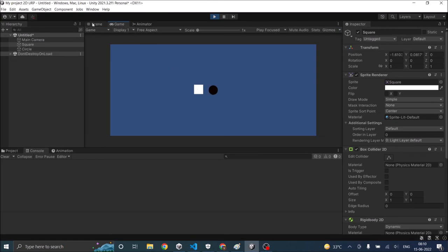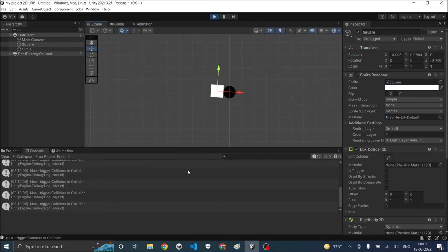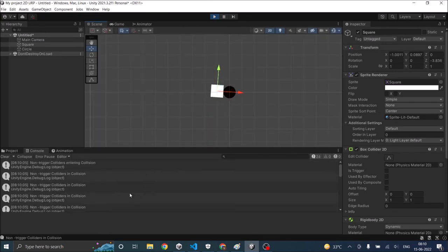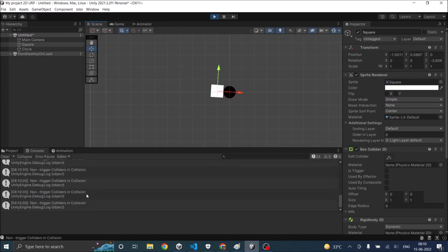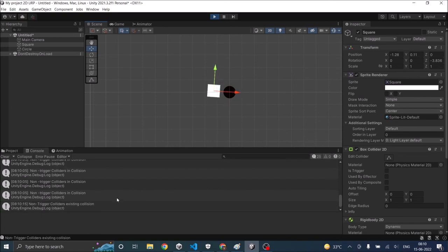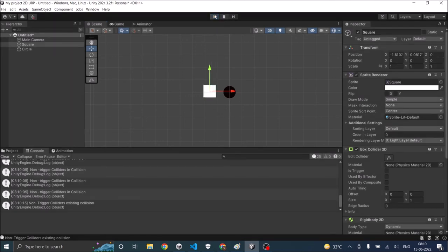Now let's play the game. Go to scene view, drag the square to the circle and leave it. So first non trigger colliders entered collision then they stayed in collision. And when you remove them then they exit collision. So that's it. You're able to detect when the colliders are entering into collision, when they are staying in collision and when they are going to exit the collision.